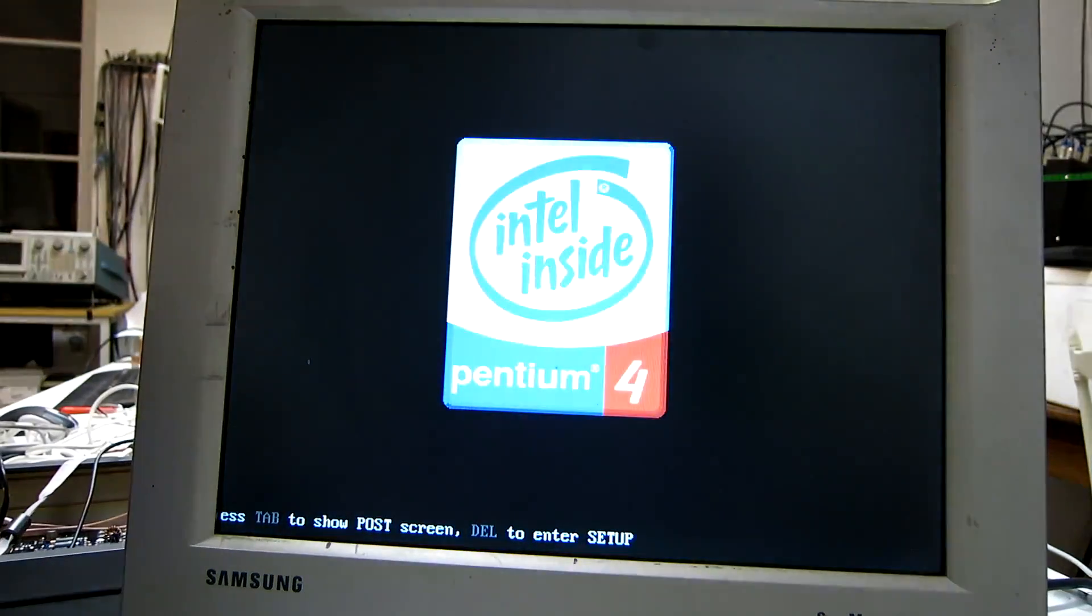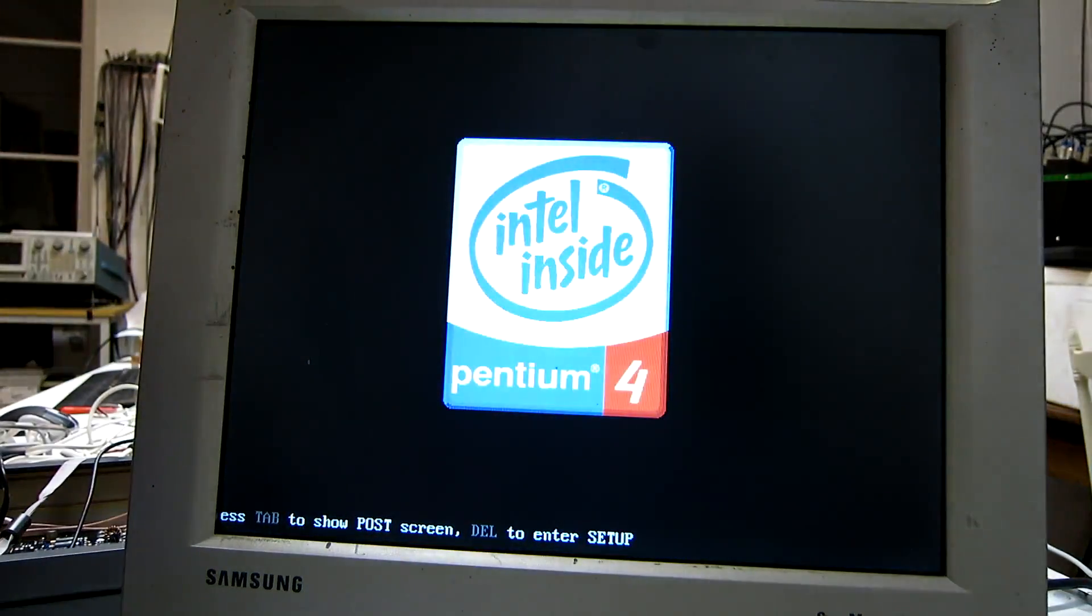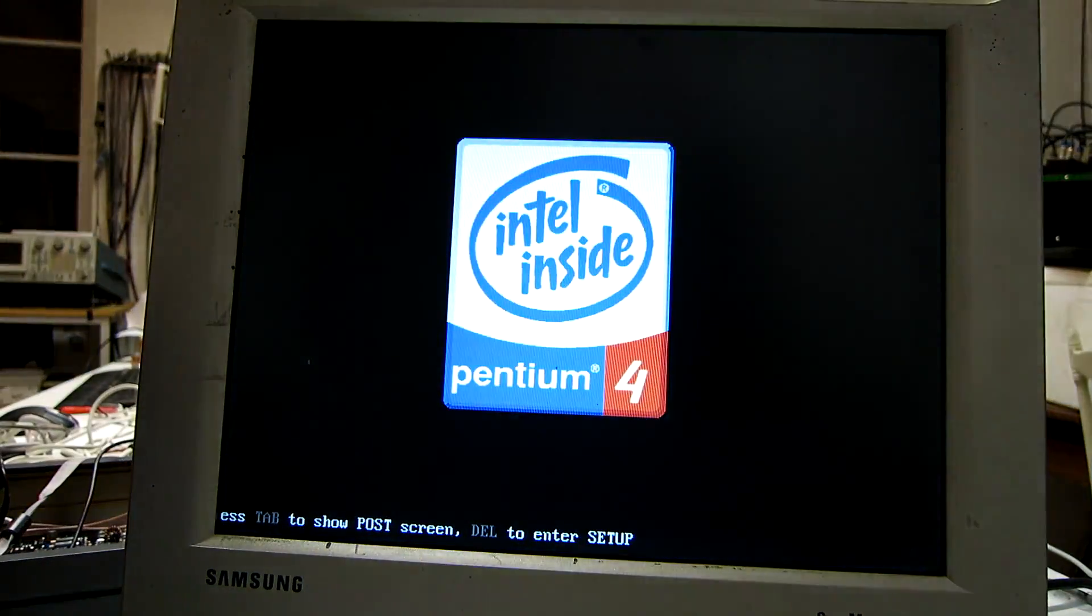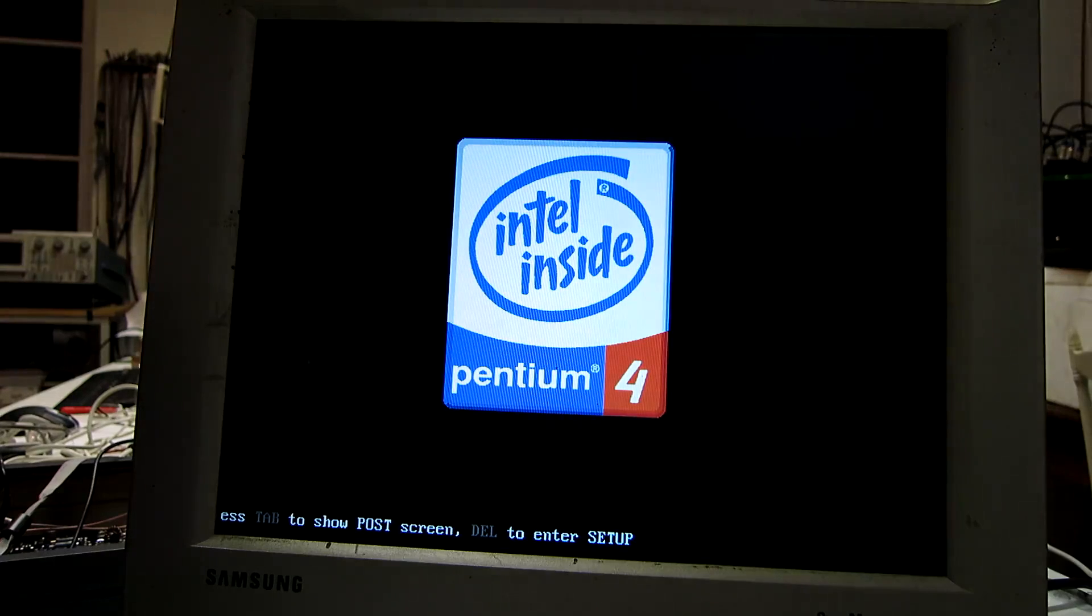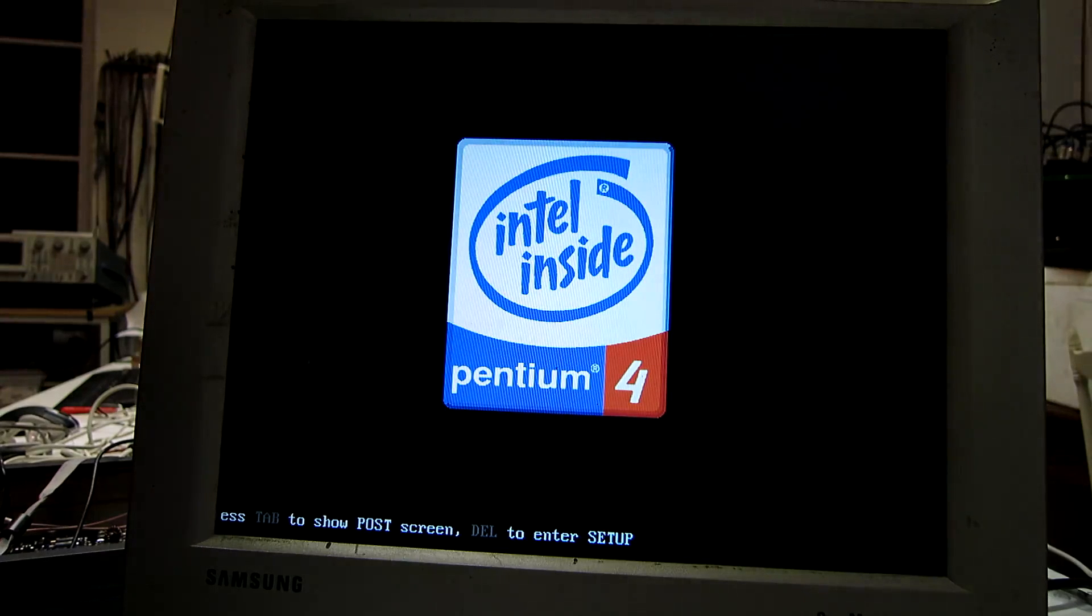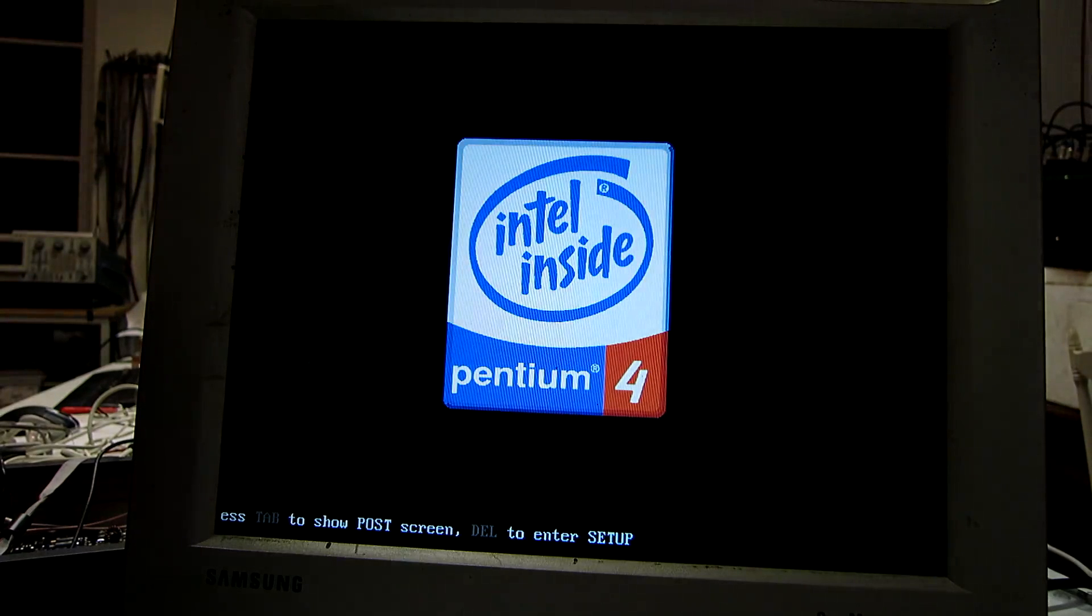This is a Pentium 4 computer. I'm going to install Leanrod here in terminal mode.